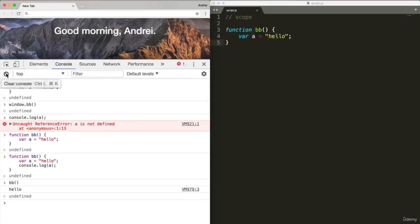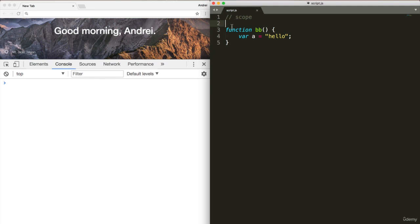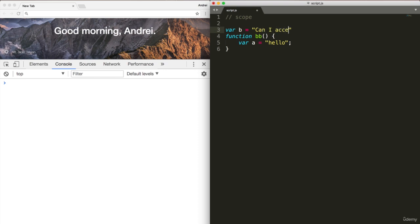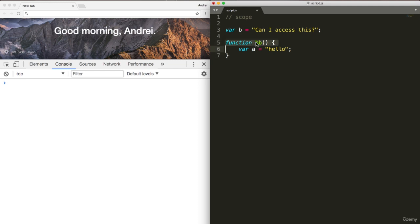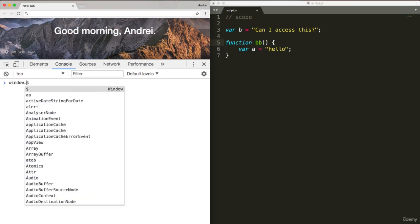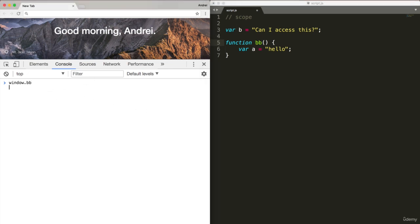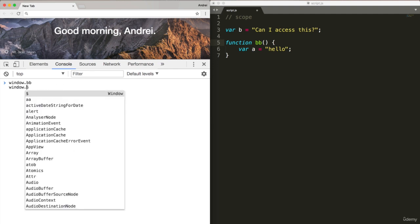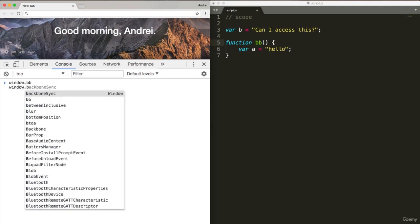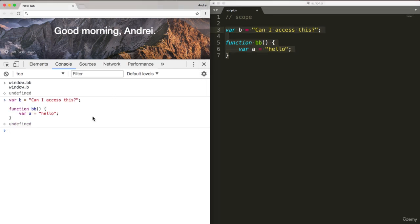Now, the interesting thing is that functions have access to any variable in the root scope. So for example, if I do variable B equals can I access this? Well, function BB has access to this because window.BB exists and variable B lives on the window object. They both have the same parent. Let me show you what I mean by copying this and putting it into the console.